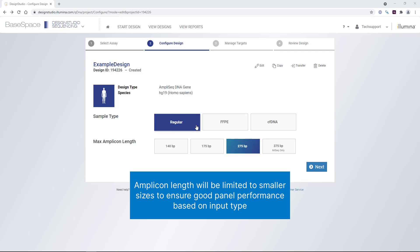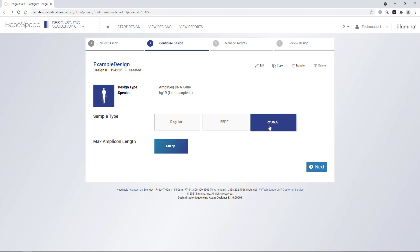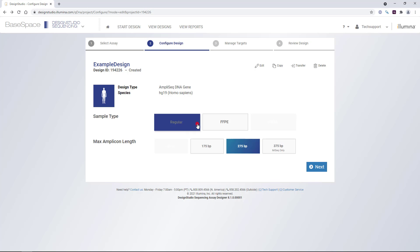For regular input, we can choose one of four amplicon lengths, whereas with FFPE and CFDNA, or cell-free DNA, the amplicon length options will be limited to smaller sizes to ensure good panel performance. Here we'll choose regular and 275 base pairs.